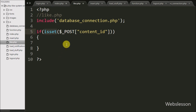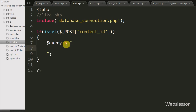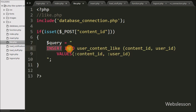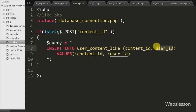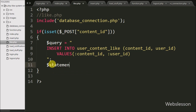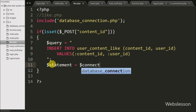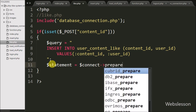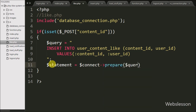Inside this block we write a $query variable equal to an INSERT query: INSERT INTO user_content_like with columns content_id and user_id, and values :content_id and :user_id. Then we write $statement = $connect->prepare($query). This will prepare the query for execution.